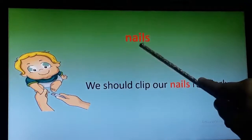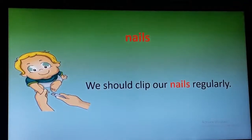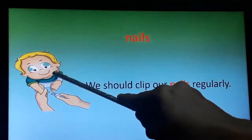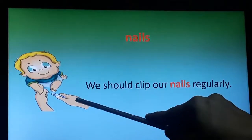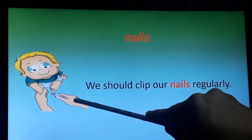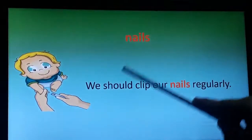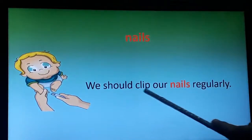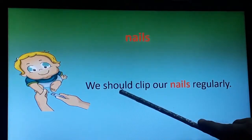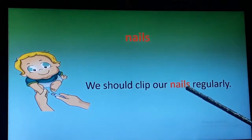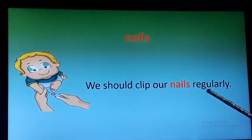The next word is 'nails.' We all have nails on our fingertips. You can see this baby sitting quietly while somebody — her parents — is clipping her nails. Let's use this word in a sentence: We should clip our nails regularly. This is related to our personal hygiene.